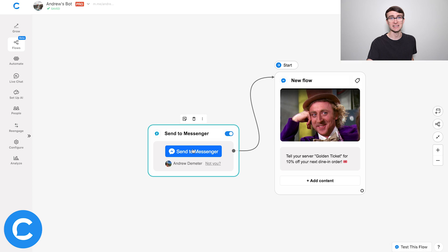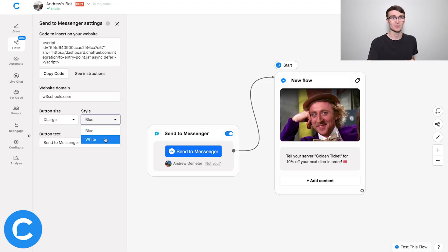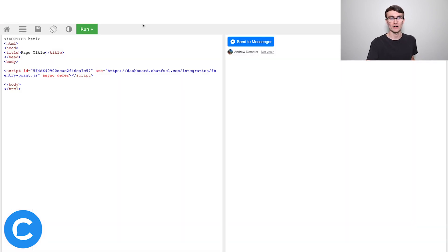One final note on the Send to Messenger plugin: if you make any tweaks to the plugin right here in Chatfuel, you're in luck because this is a no-code solution. Any changes you make are going to be pushed to your website without you having to update and edit the code. For example, if I change the color back to white and go back to my HTML editor and click run, you'll see that it's magically changed to white. So this is super useful.